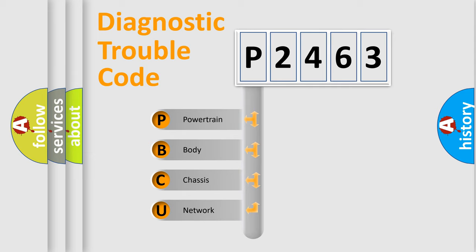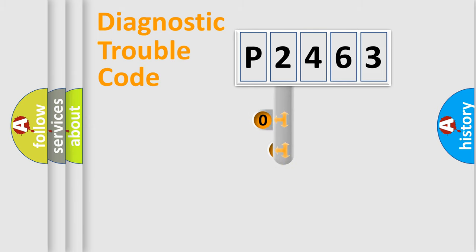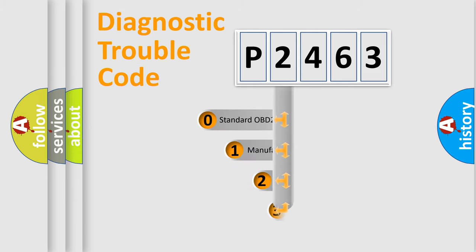We divide the electrical system of the automobile into four basic units: powertrain, body, chassis, and network. This distribution is defined in the first character code.